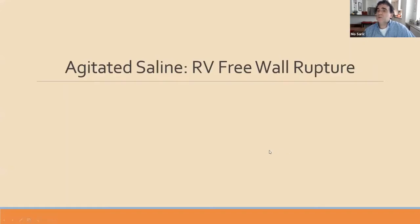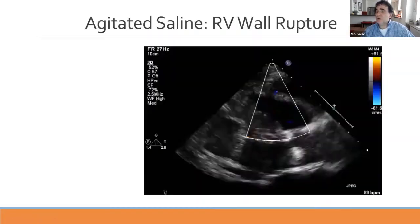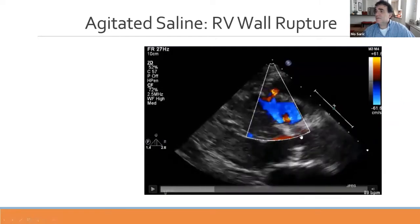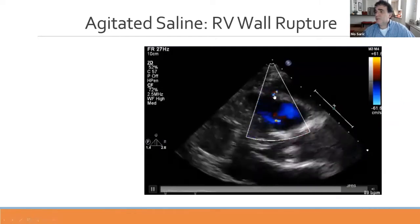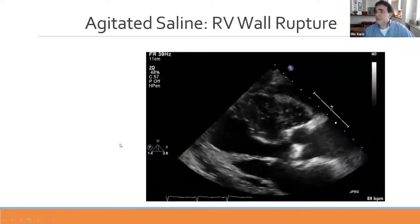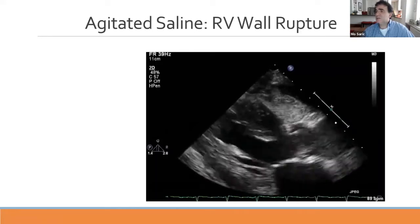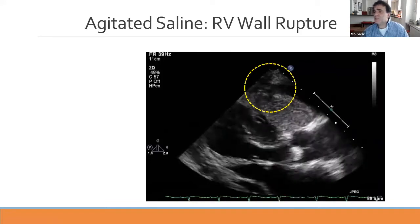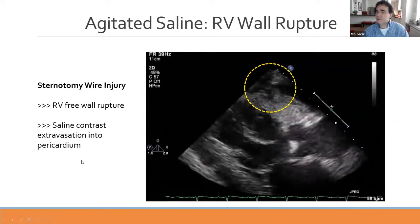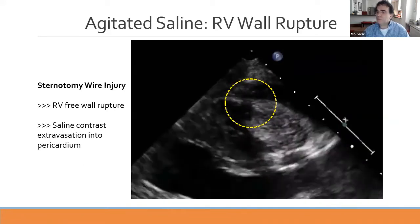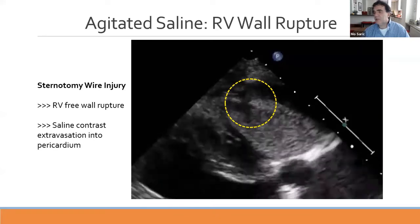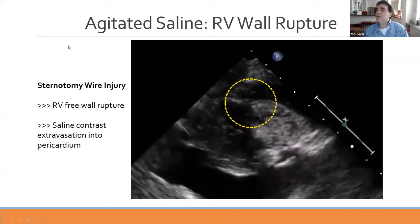There are other uses for agitated saline, such as detecting right ventricular free wall rupture. In this patient after bypass surgery, there is a perforation of the right ventricular free wall. With agitated saline injection, you can see true extravasation of fluid into the pericardial space through the free wall rupture—demonstrating the utility of agitated saline for right-sided lesions such as a perforated right ventricular free wall.